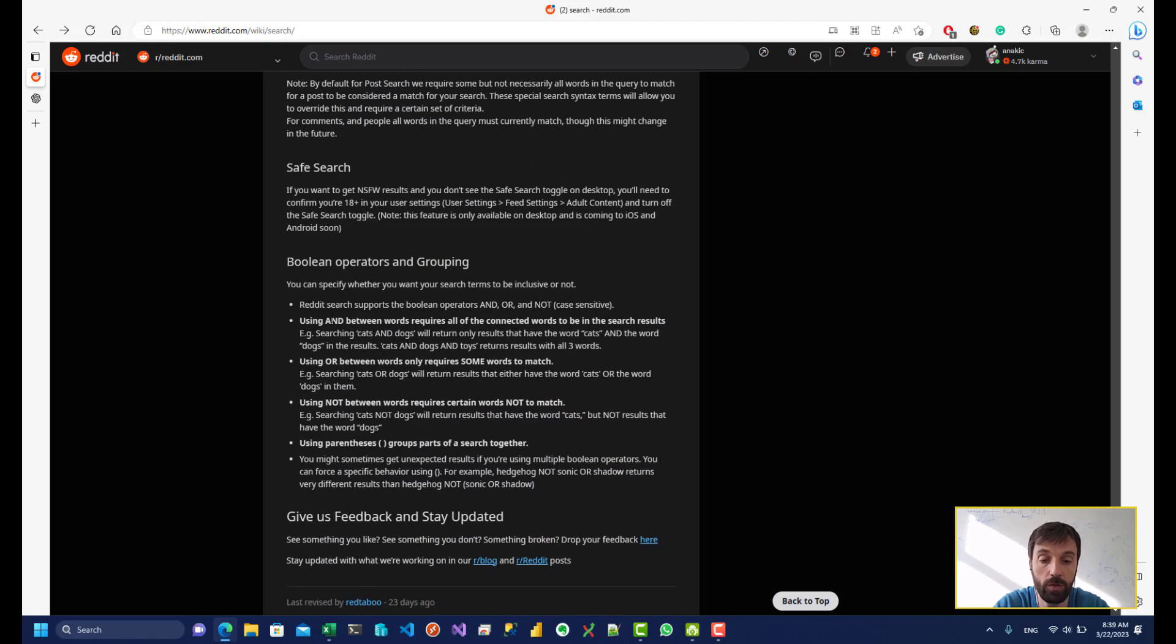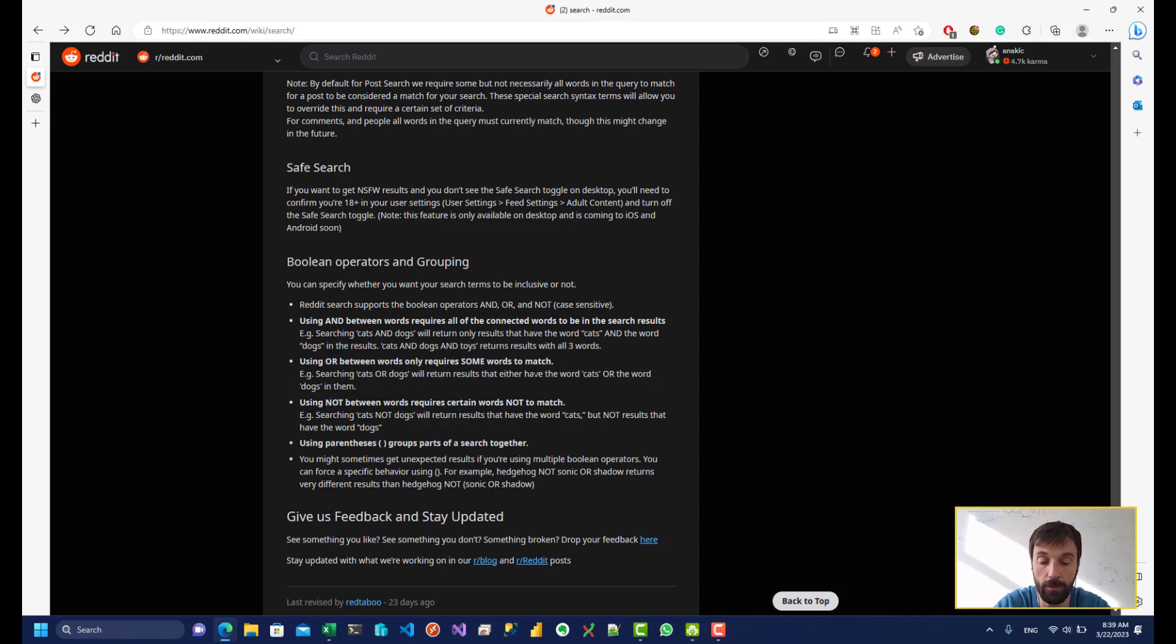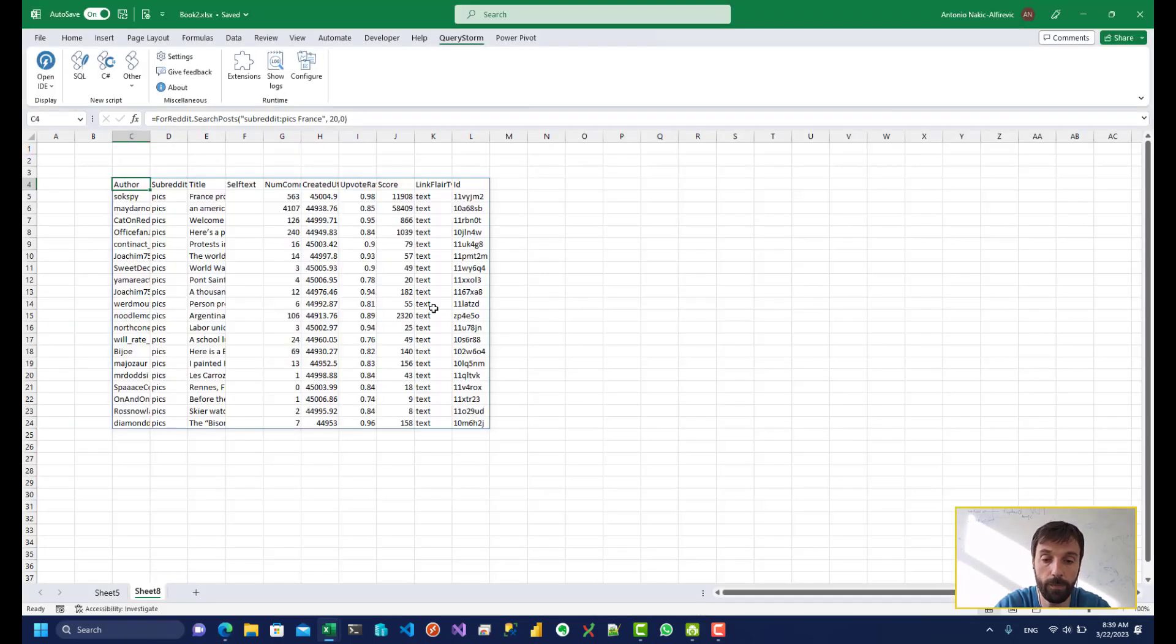And then you can also use operators such as the AND operator, the OR operator, NOT operator. And you can even use parentheses to influence the ordering of the operators.